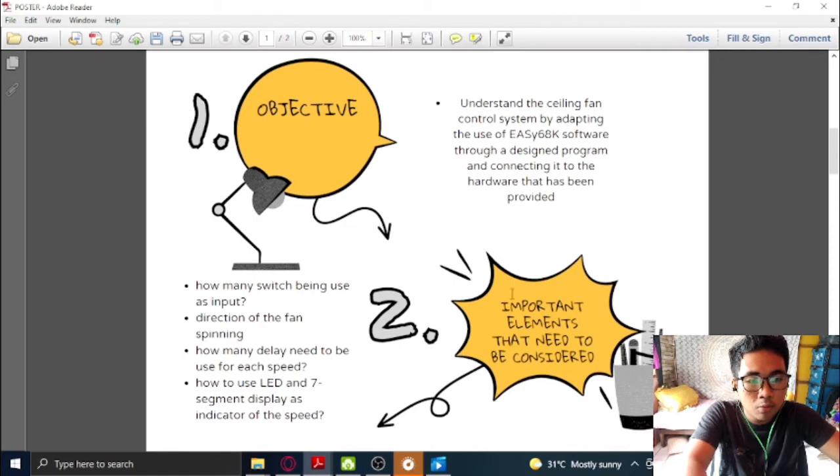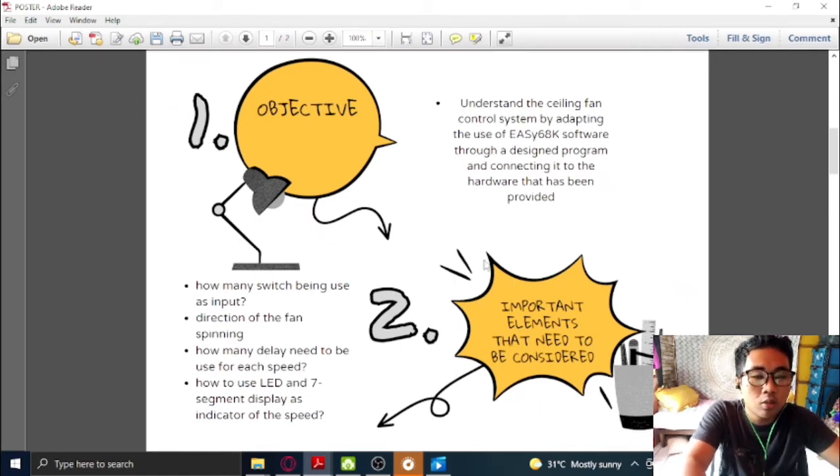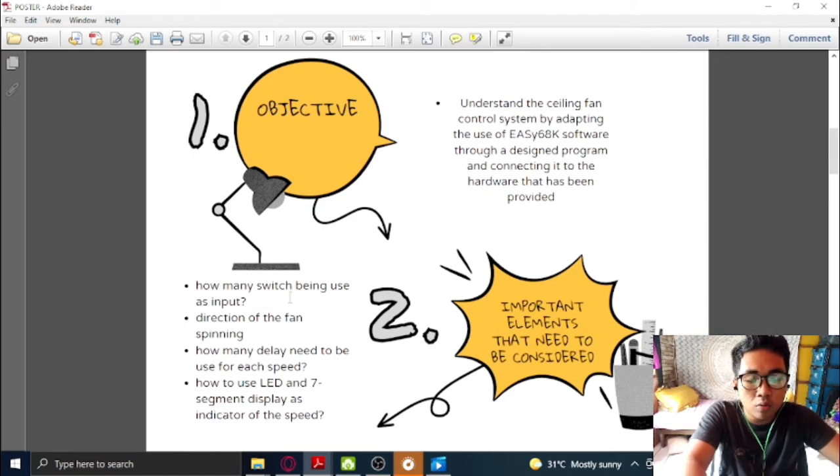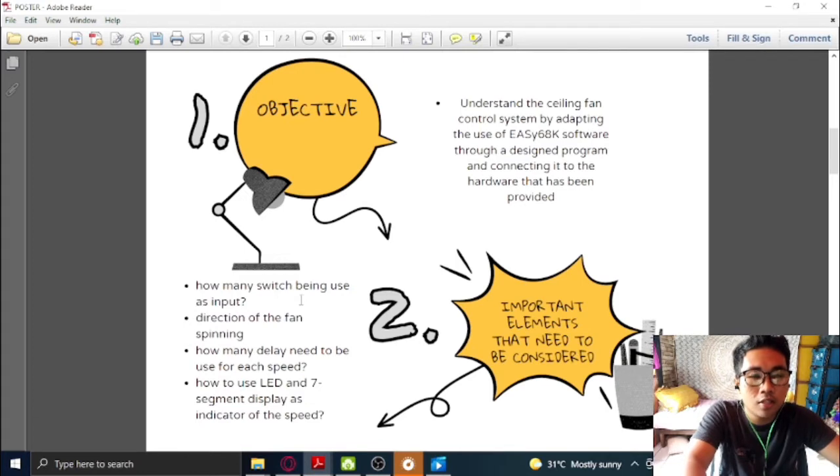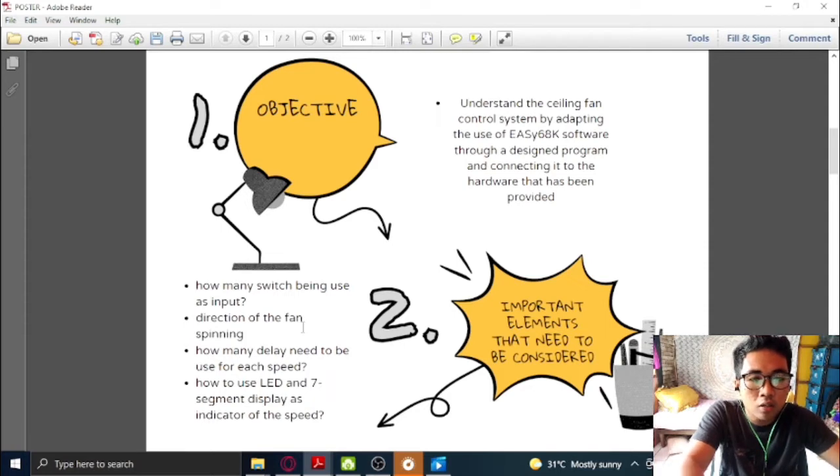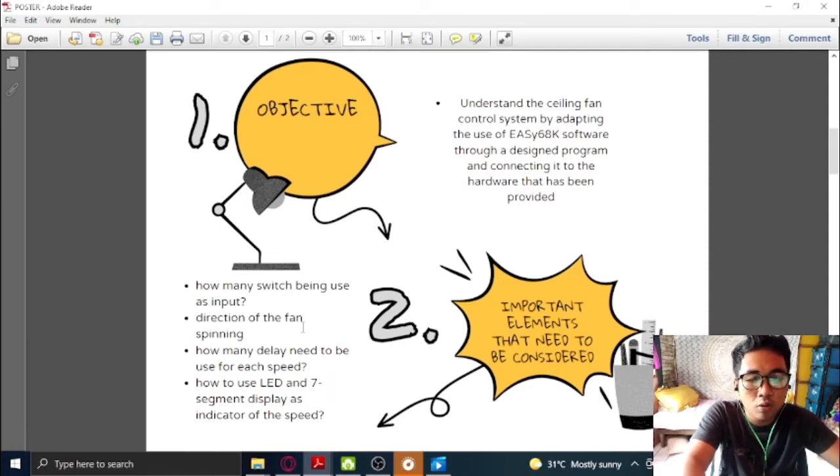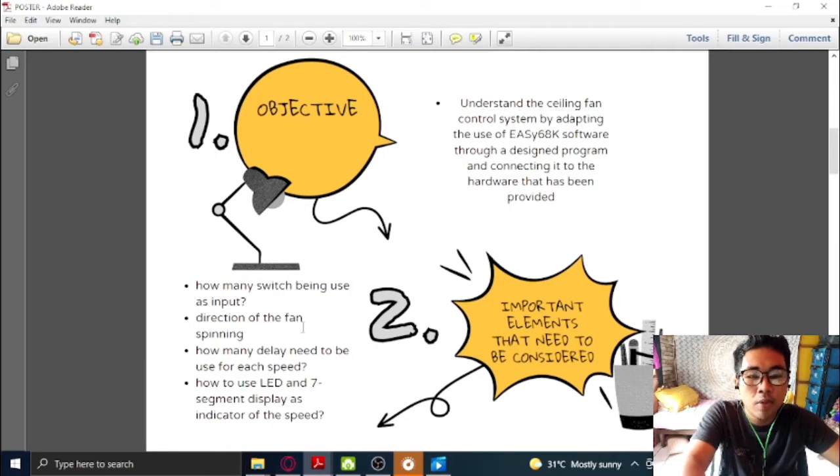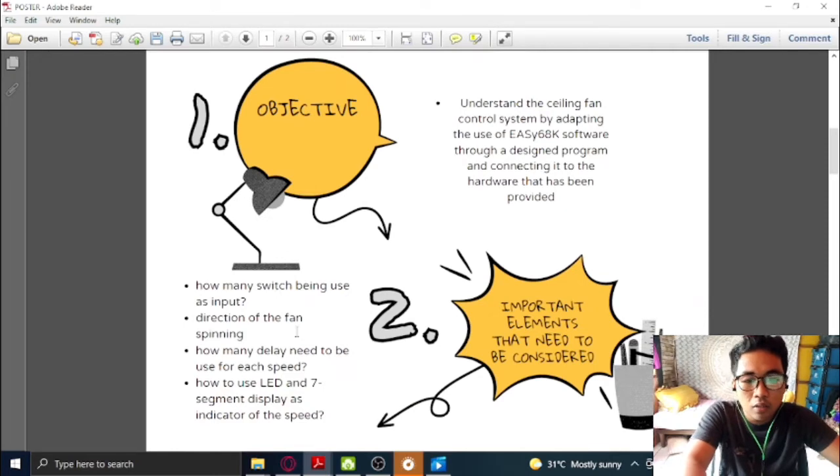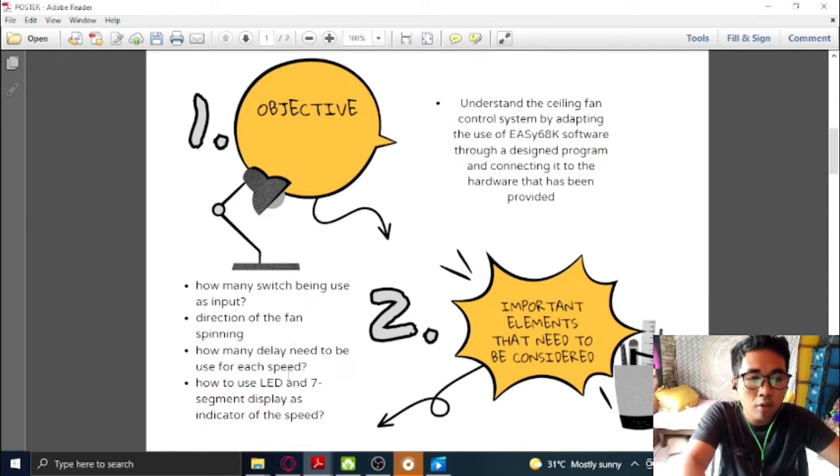So for these projects, what is the important elements that need to be considered? The first one is, we need to know how many switches being used as an input. The second one is, as we are going to work on a ceiling fan, we need to know the direction of the fan spinning.